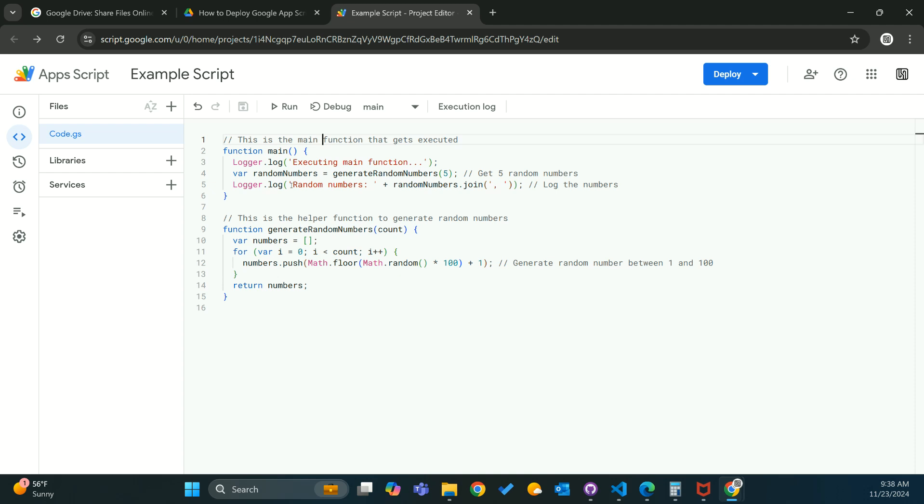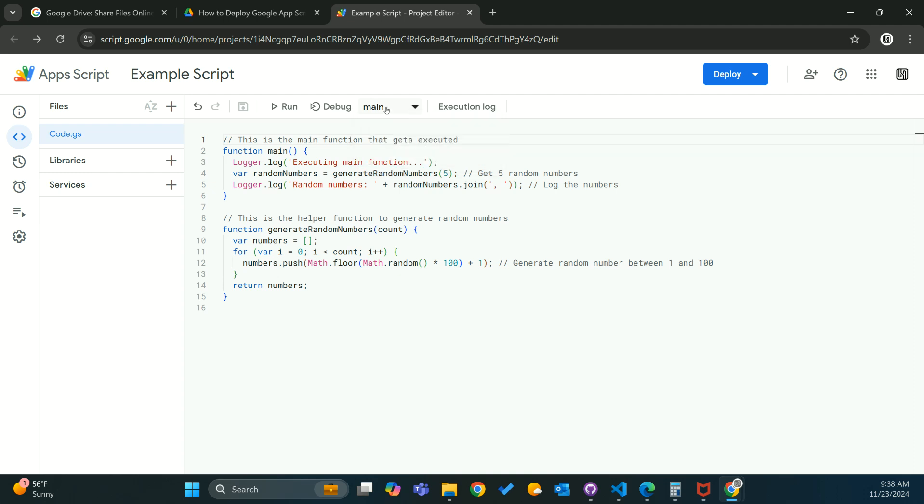The first thing that we're going to want to do is check this function right here, make sure it's set to the function you want. If you have a main function, typically you're going to want to set it to that.